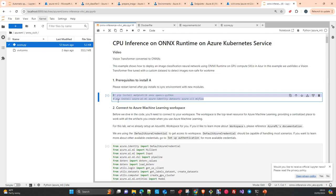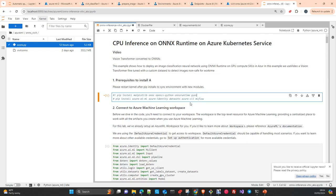You also need ONNX Runtime, and PyAV — which is a tool to visualize and work with videos.